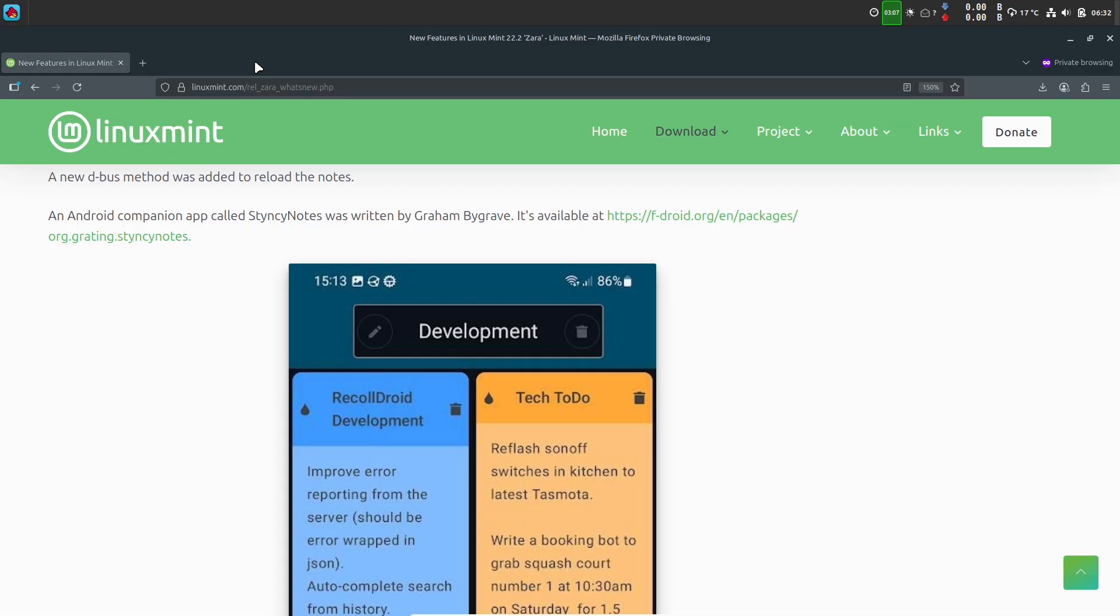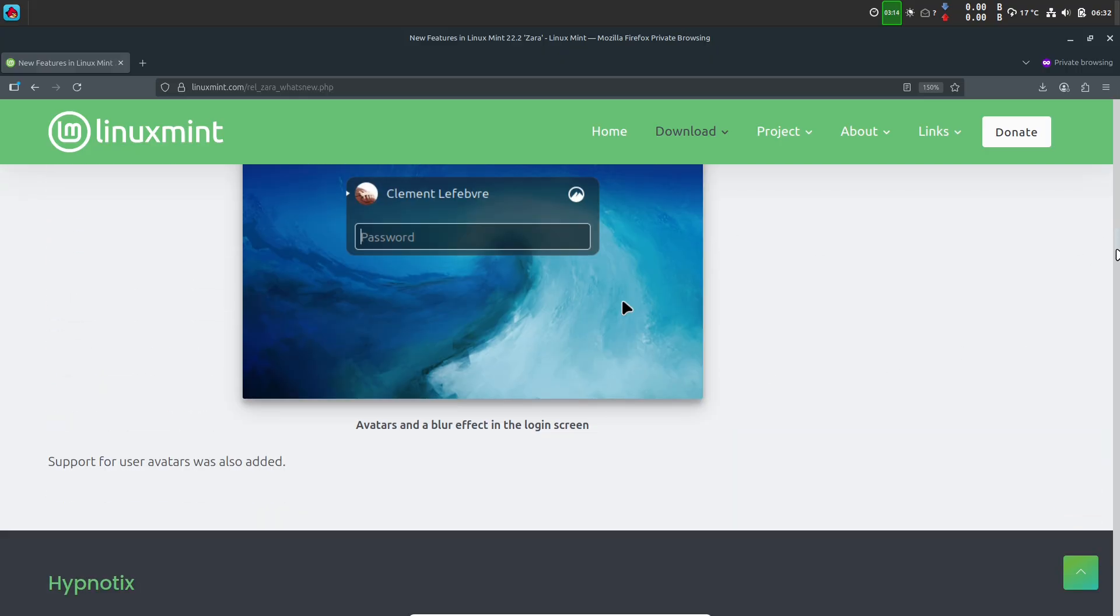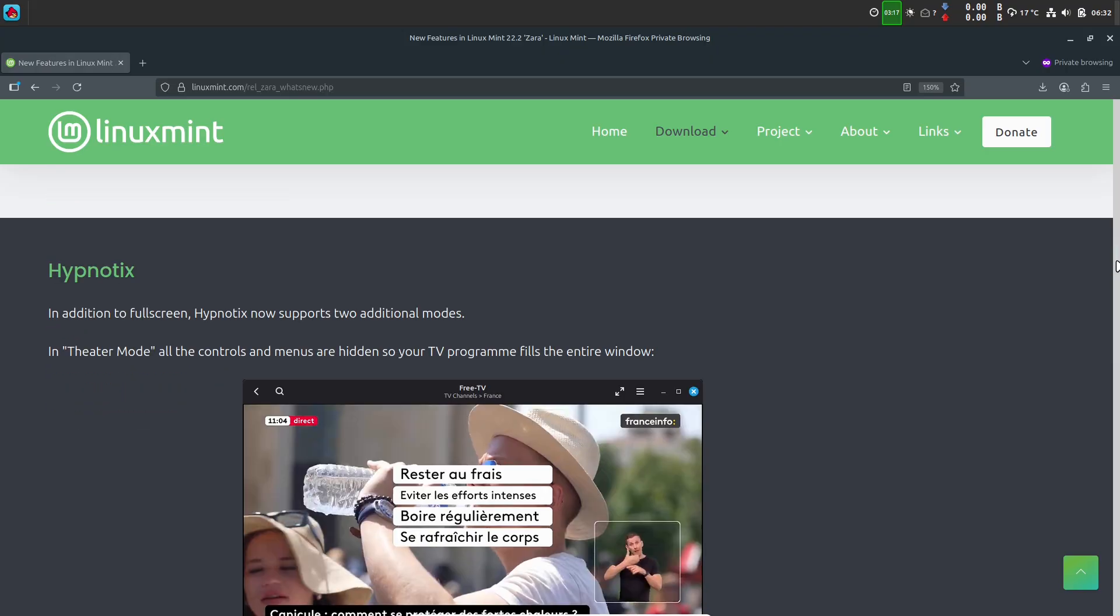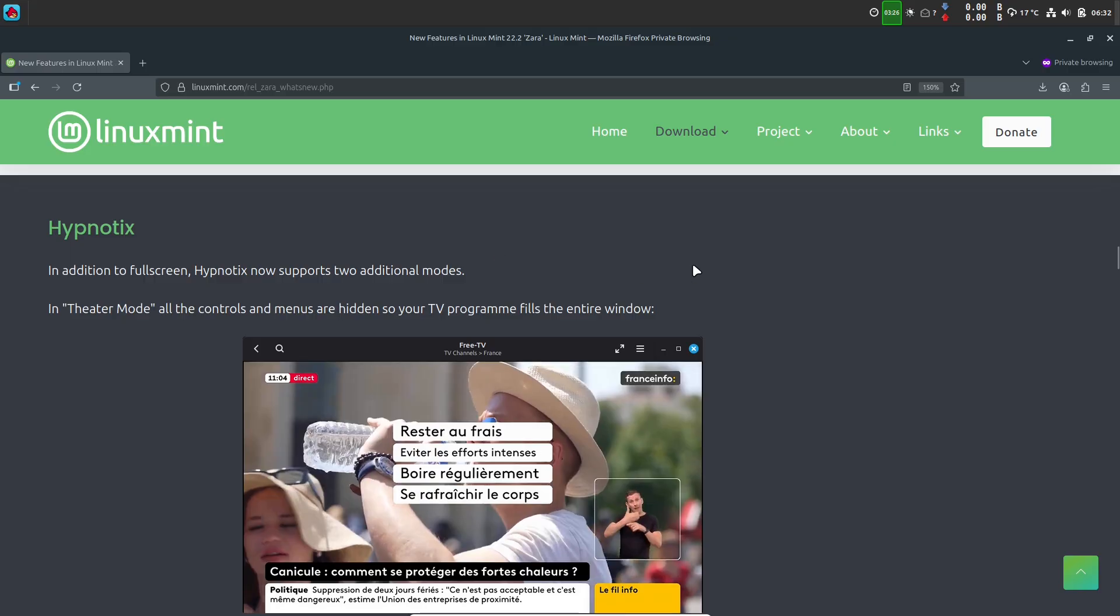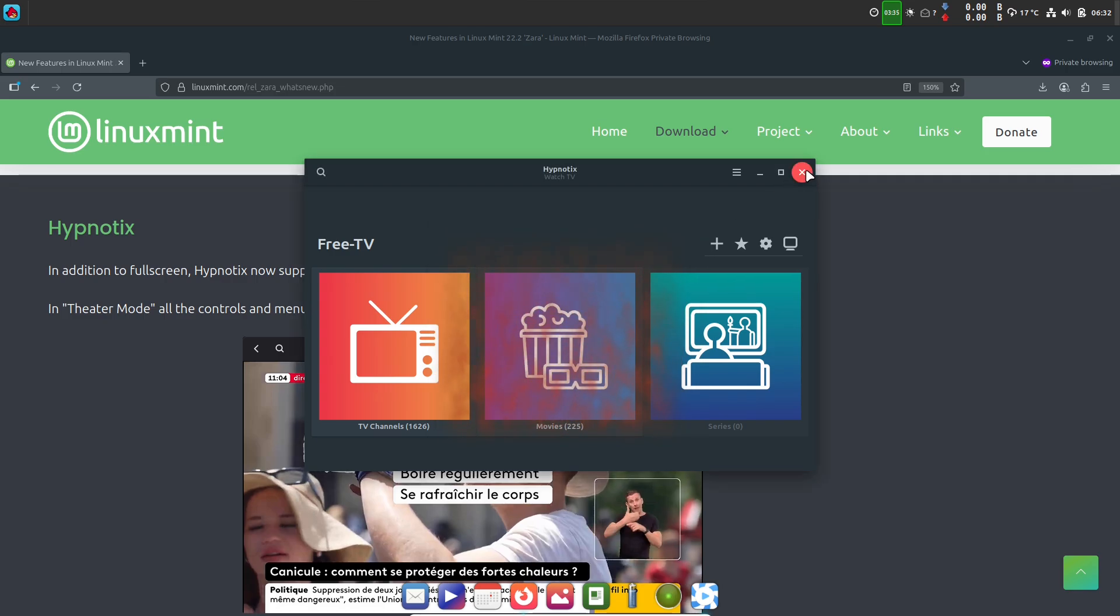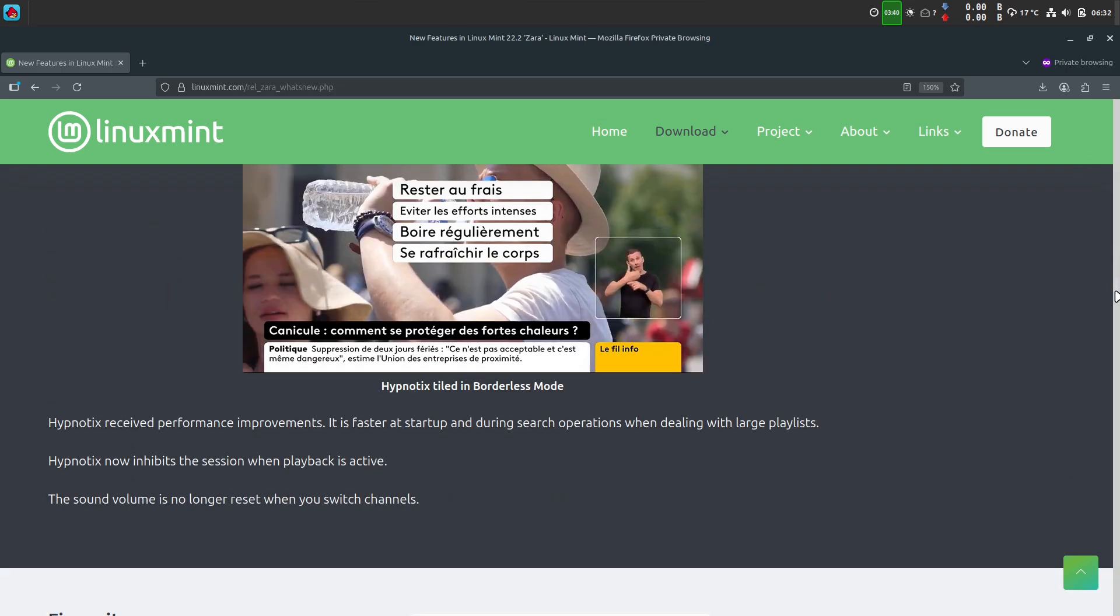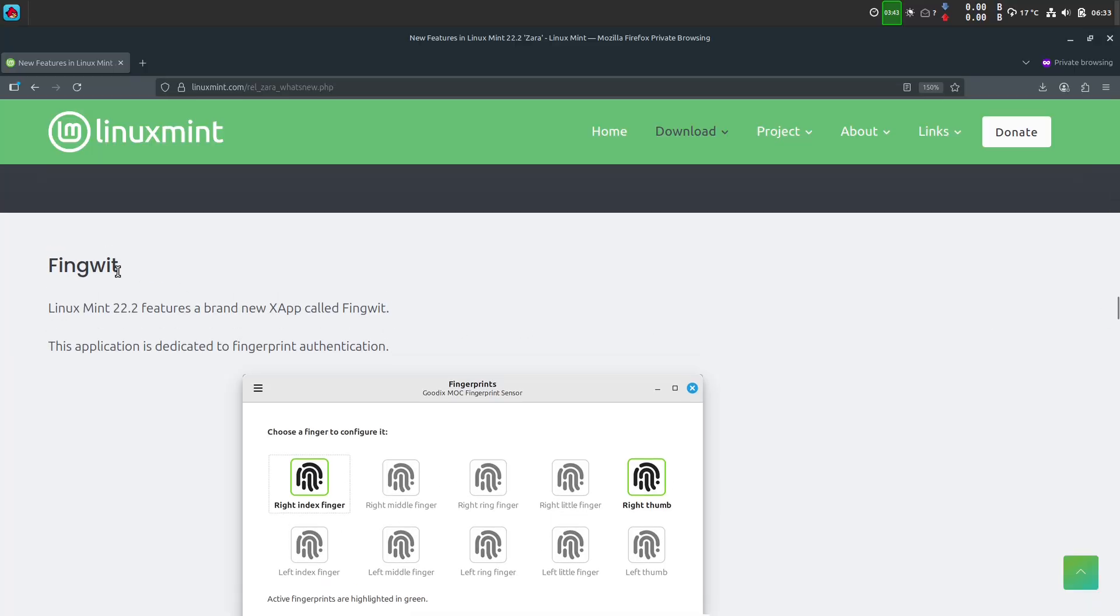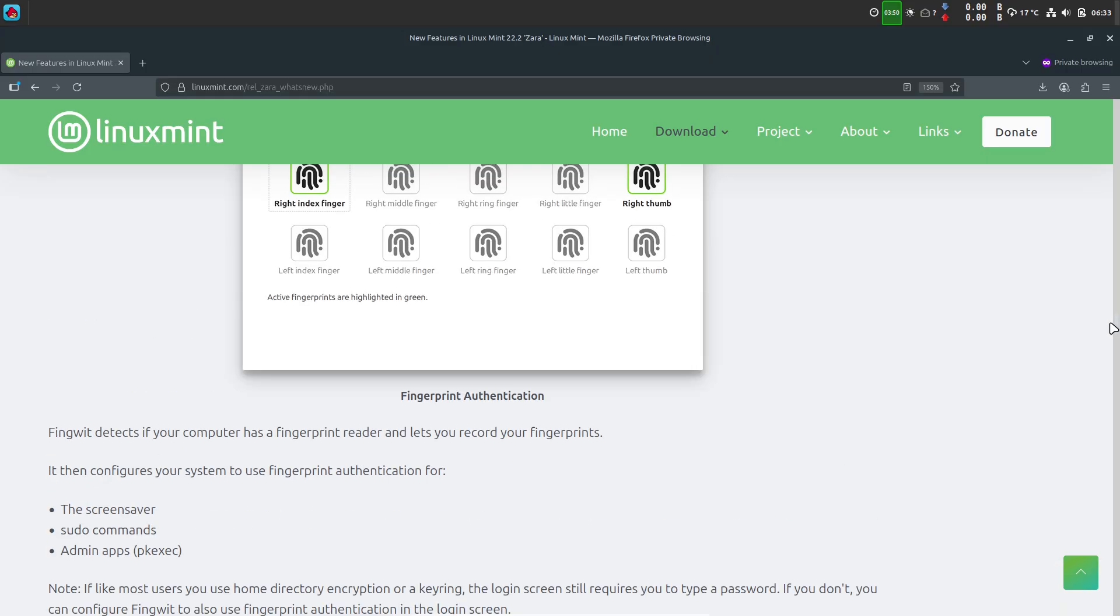If you're already on Linux Mint 22 or 22.1 and want to upgrade, the path is straightforward. Backup your data first, open Update Manager from the menu, choose the Edit menu, and select Upgrade to Linux Mint 22.2 Zara. Then follow the on-screen steps and accept the final disclaimer when prompted. After the packages install, reboot when requested and verify your system. It's that simple, but a backup is highly recommended before any major system upgrade.